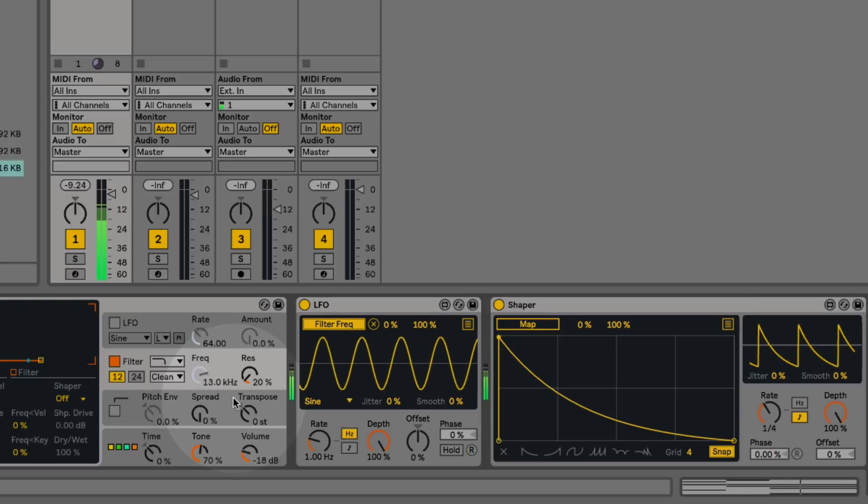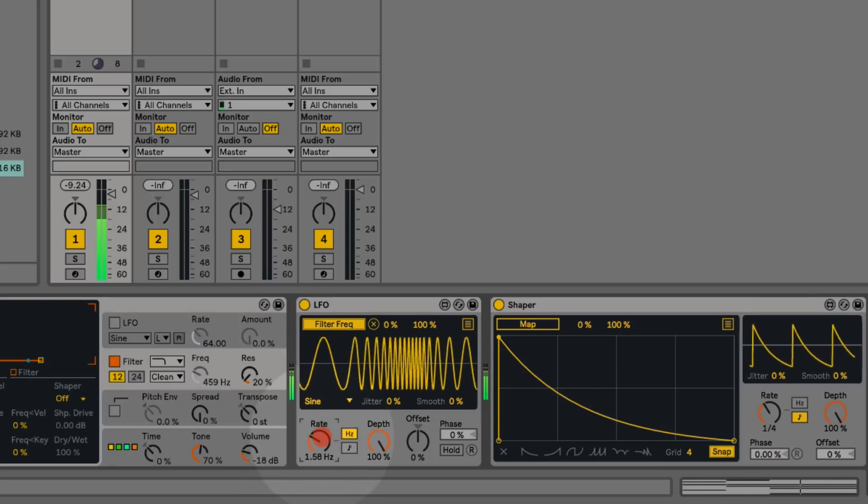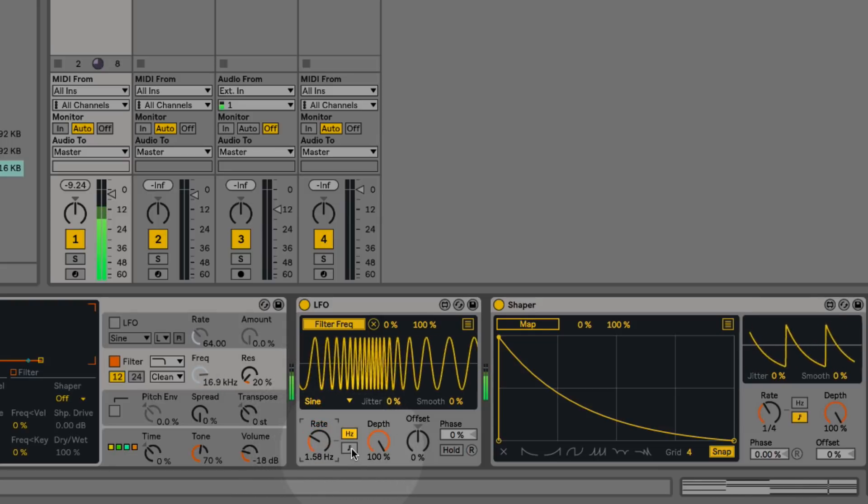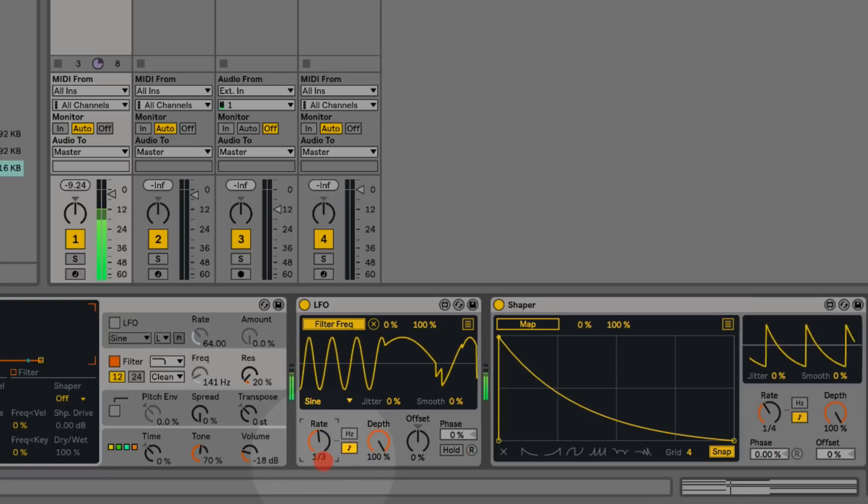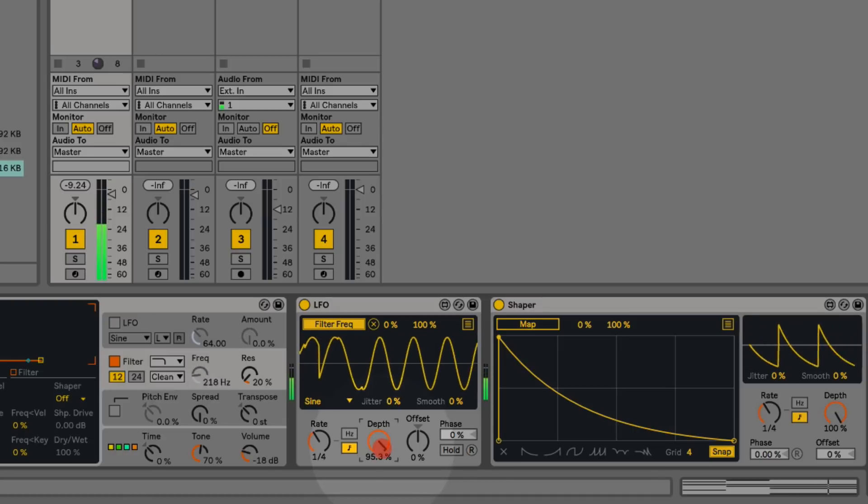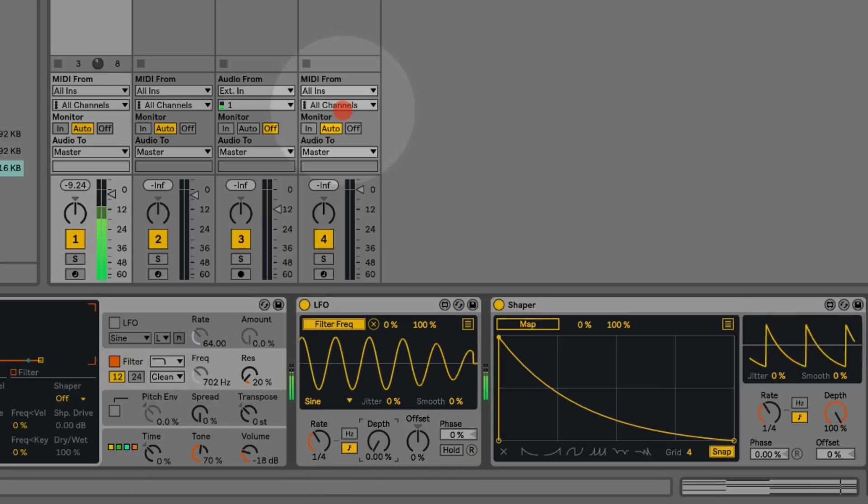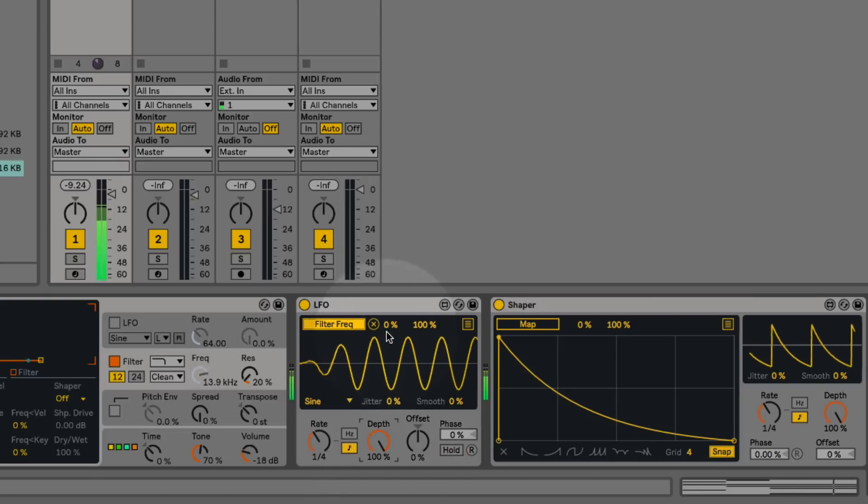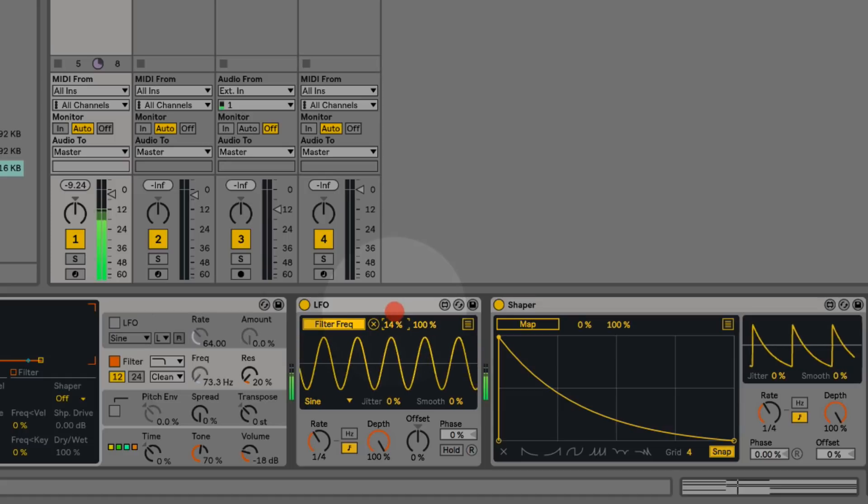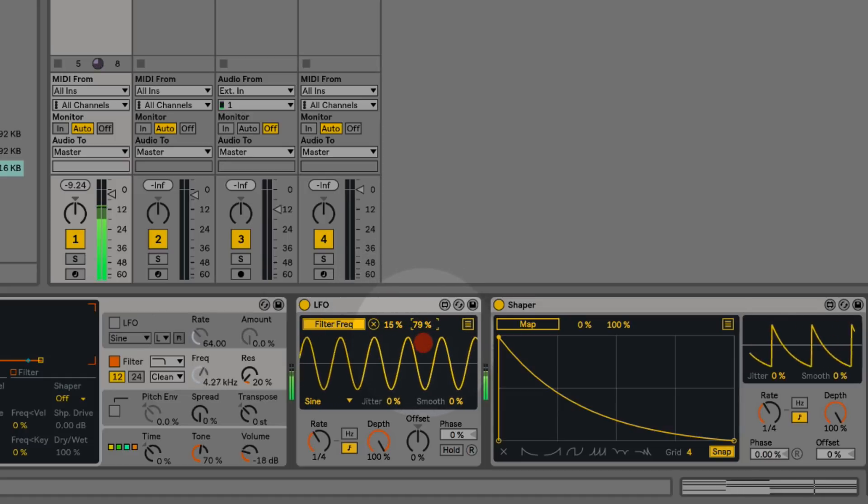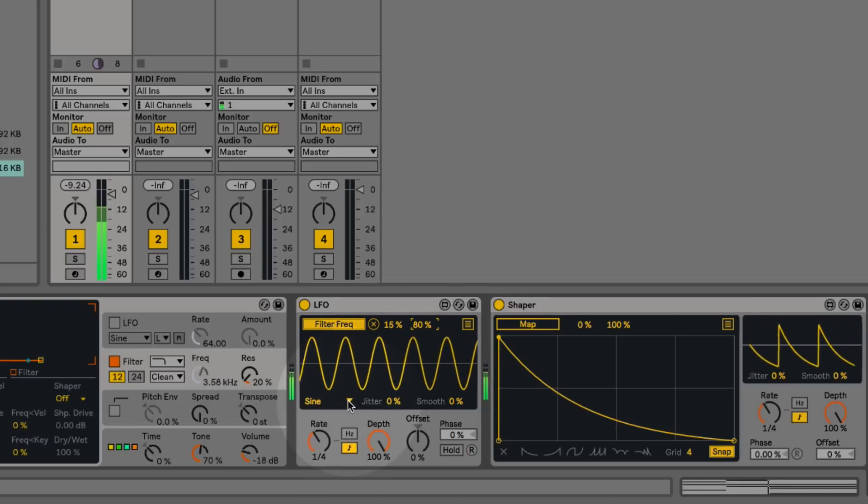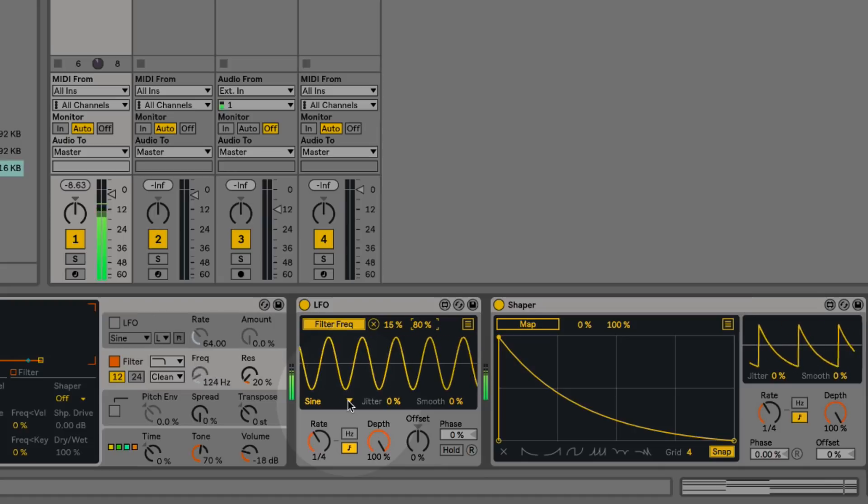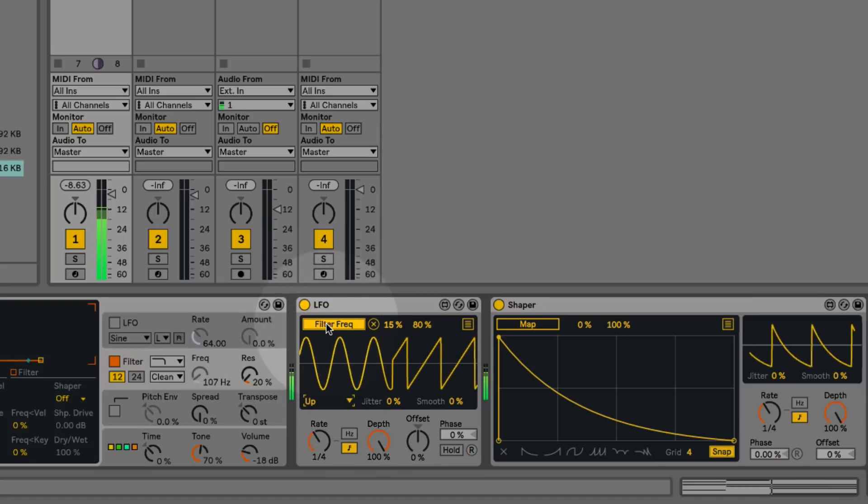We can adjust some of the parameters of this LFO. For example, we can adjust the rate and we can sync this to the tempo of our track. We can adjust how much modulation is being applied. And we can affect the minimum and maximum range that our modulator will move within. Then we can also set certain wave shapes for our modulation. At the moment I have just a basic sine wave, but I can change this to have different shapes.